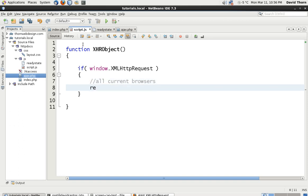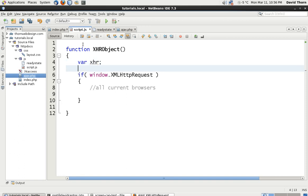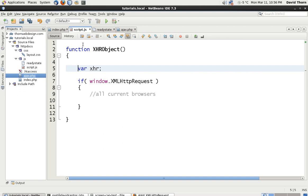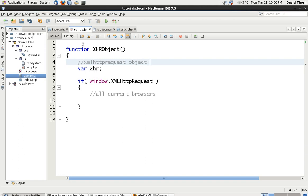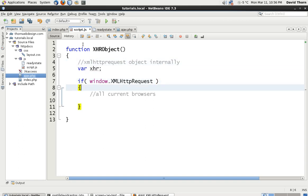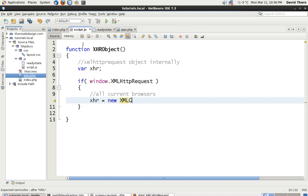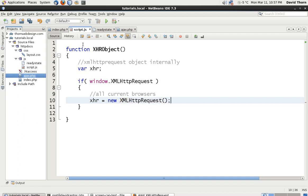So what we have to do first of all is check whether the window.xmlHttpRequest is there. And so this will cover basically all current browsers. And what we want to do is set inside here our XHR. This is actually going to be our XMLHttpRequest object internally. So we want to then set this one and we want to say XHR equals new XMLHttpRequest. It doesn't take any arguments. So that's that bit done.